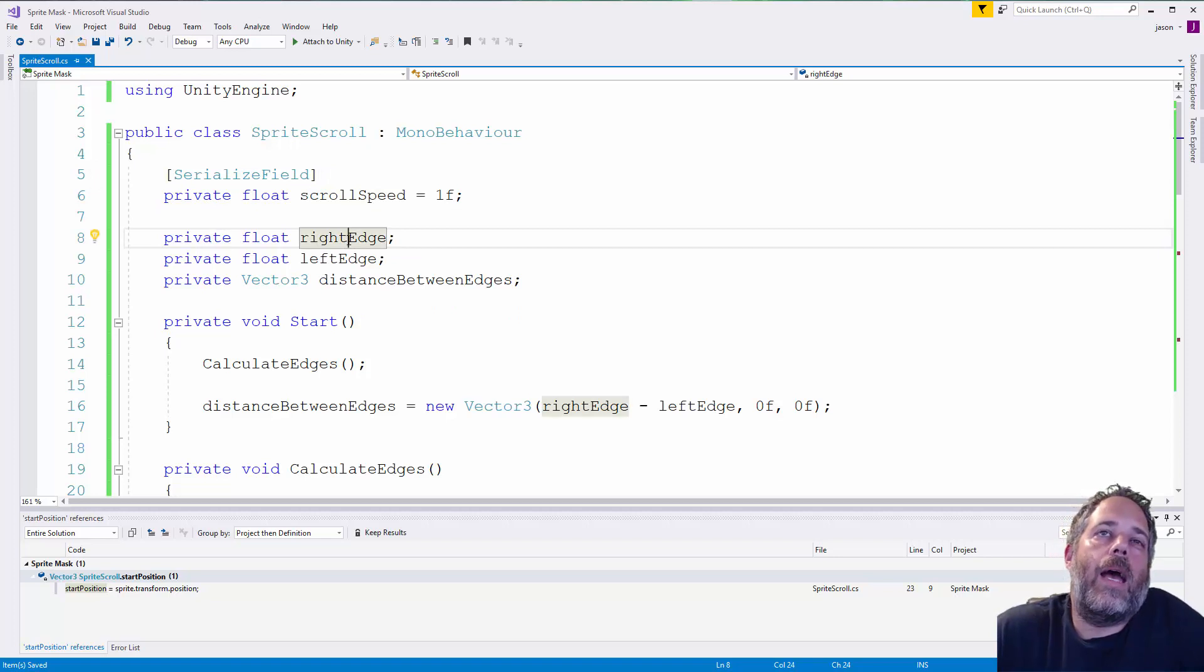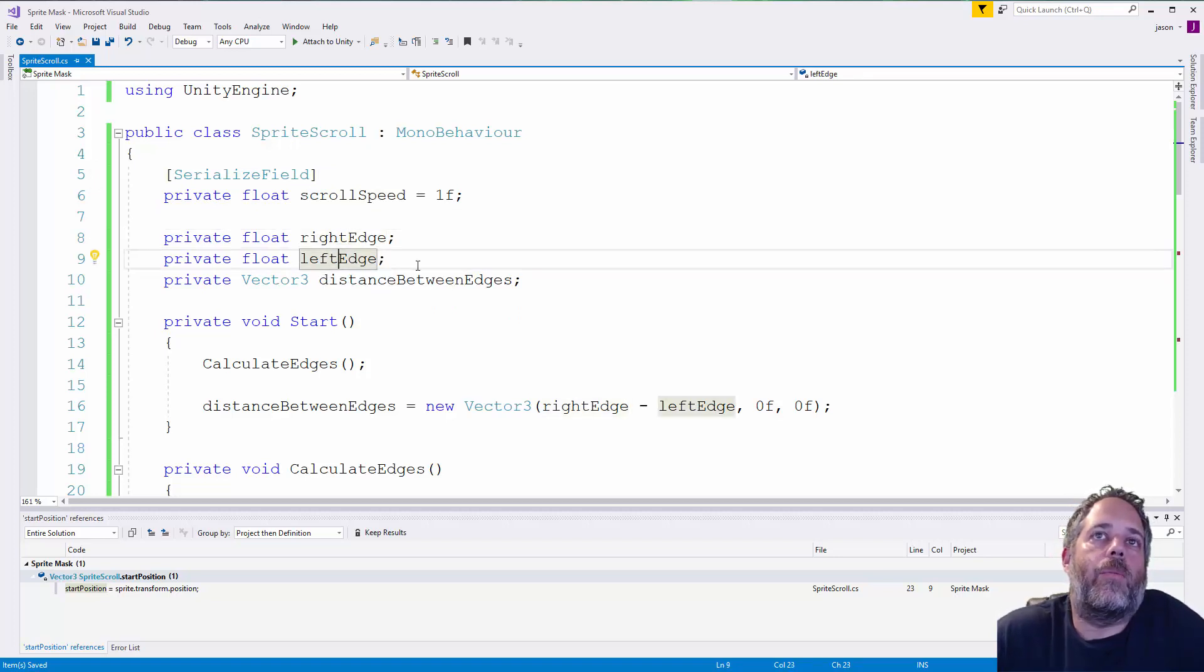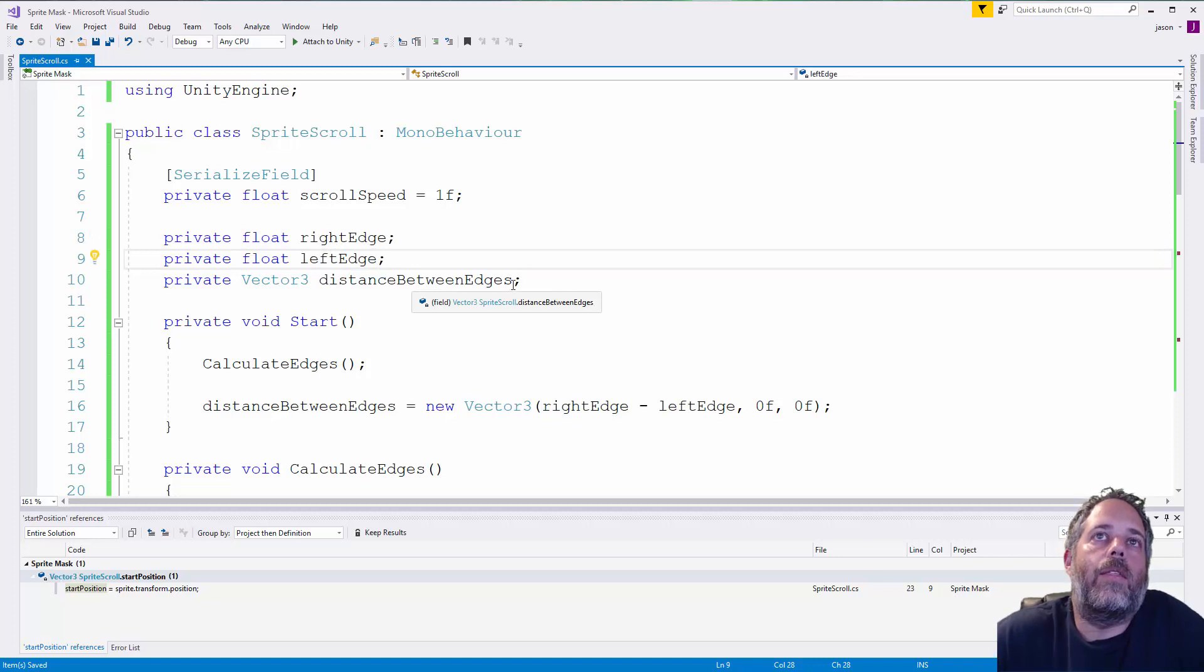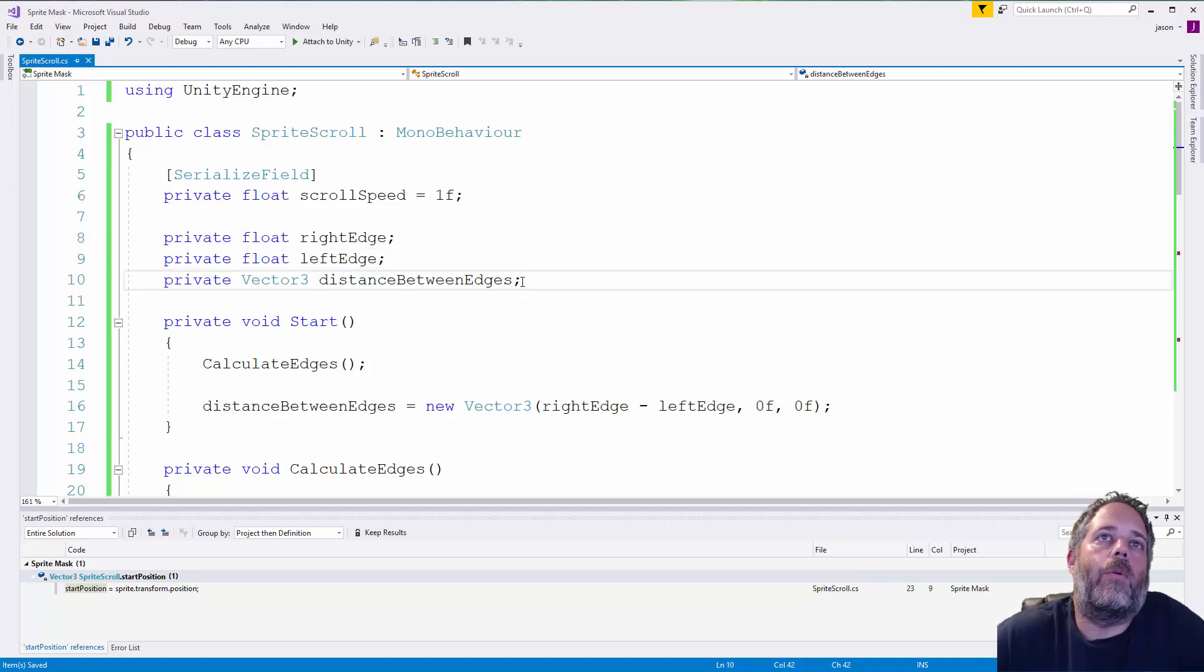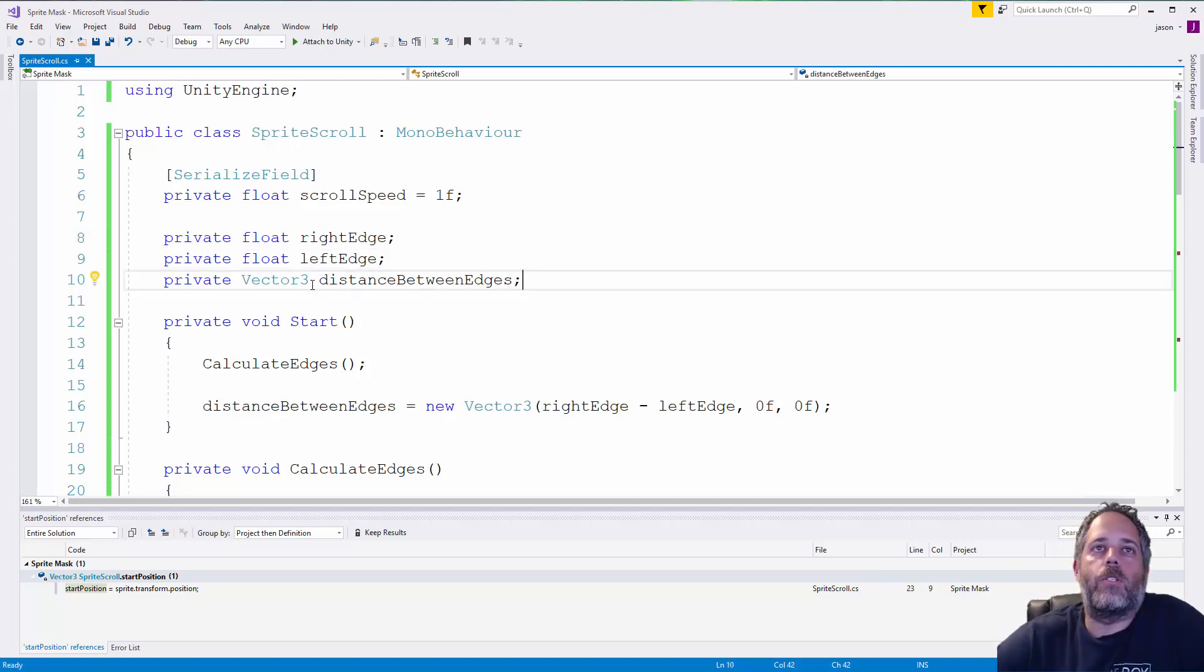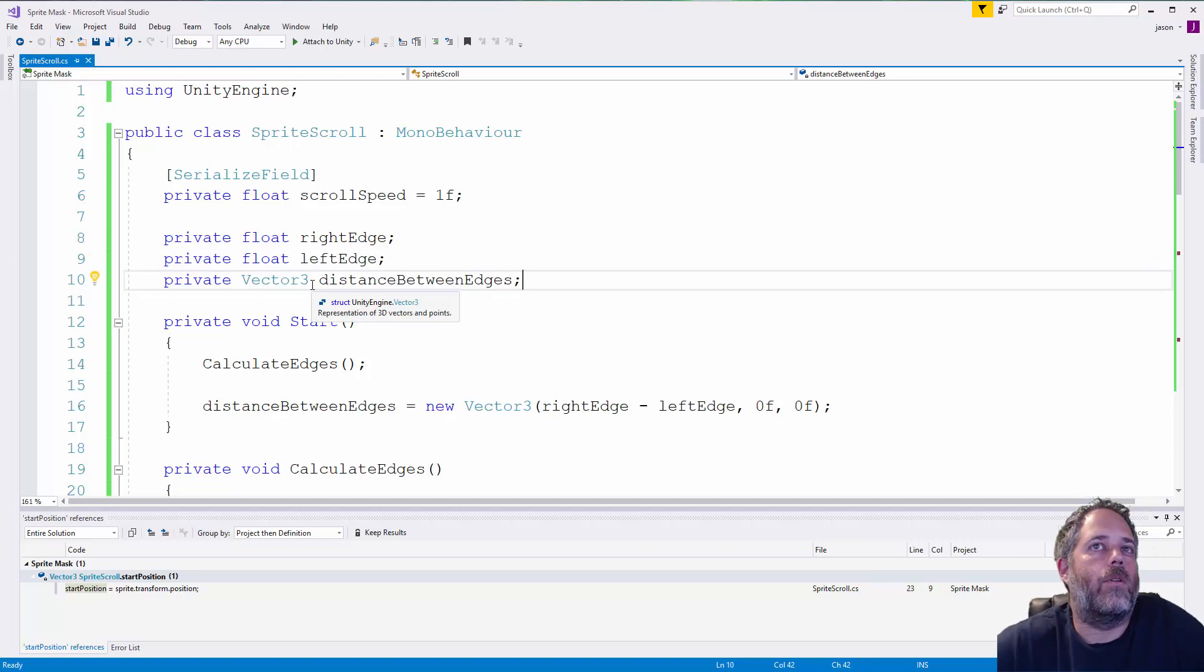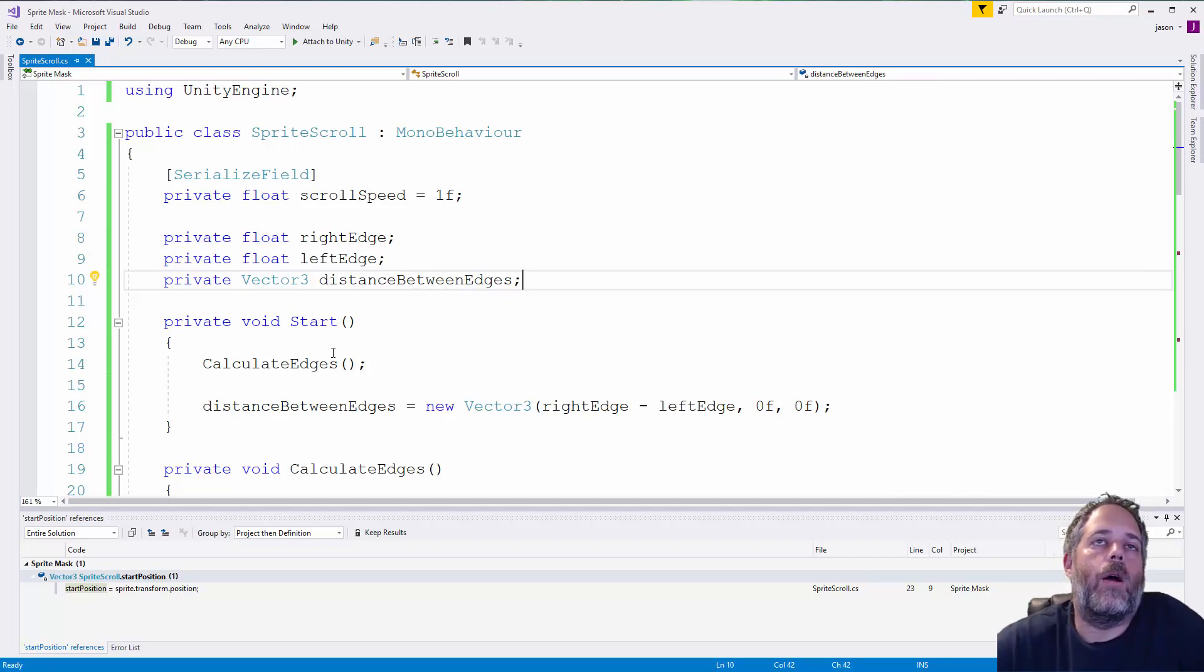Next, we have the right edge and left edge variables that we're going to be caching. And then a variable for the distance between edges, which is stored in a vector of three just to make it a little bit easier when we're moving the object.